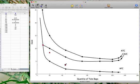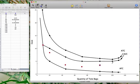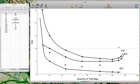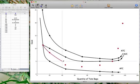When 75 units were produced, the marginal cost was 3.33. When 100 units were produced, the marginal cost was 4. When 120 units were produced, the marginal cost was 5. When 130 units were produced, the marginal cost was 5. And when 135 units were produced, the marginal cost was 20. We can connect these points to get our marginal cost curve.